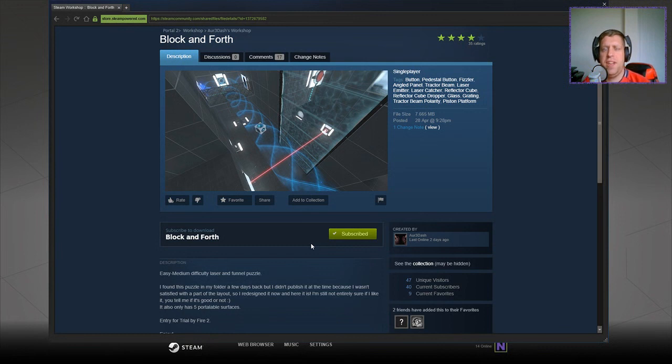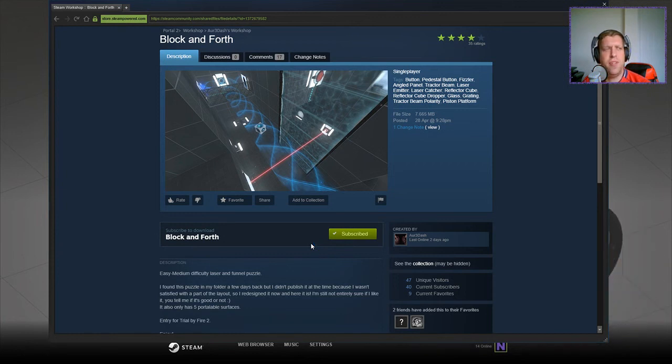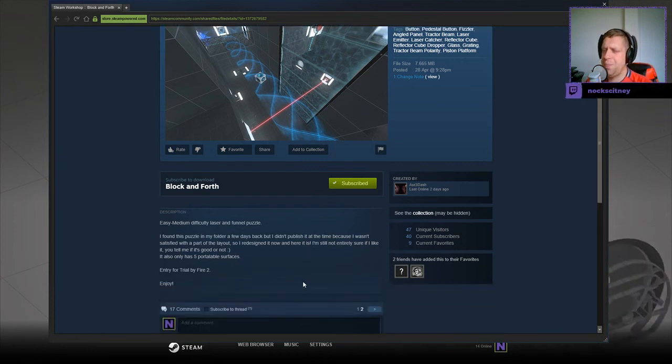Hey guys, what's going on? It's Snolk, welcome along to a brand new video. Today we're gonna play Block and Forth by R3 Dash. They're kind of fooling me for some reason, don't know why. If you leave this channel, please like and subscribe. Without further ado, let's jump into the description.